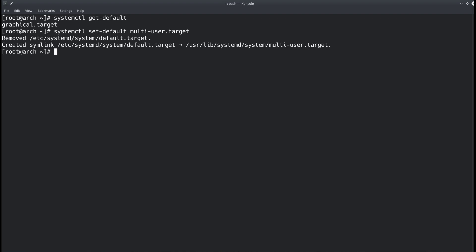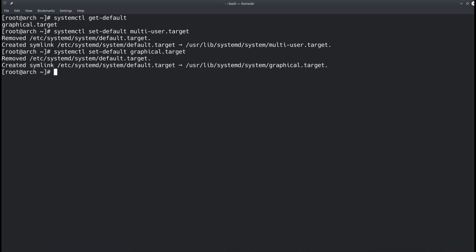So now I want to go back to the graphical target so I'll pull up the last command here with up arrow and replace multi-user target with graphical dot target and hit enter. And again it removed the old default target link and created a new one with the link to the graphical target. So the next time I boot up my machine I will boot up with a desktop environment.